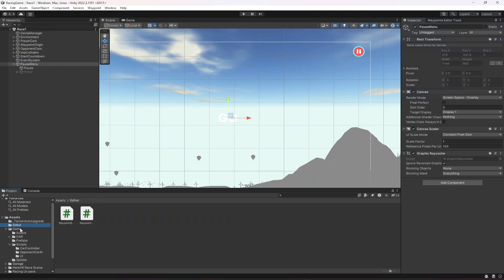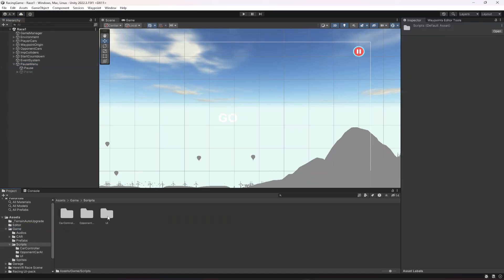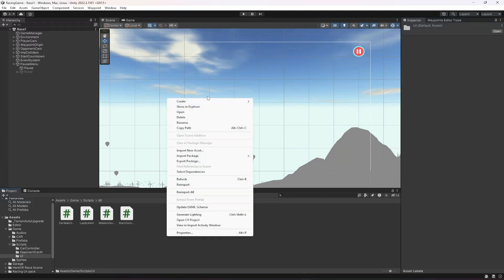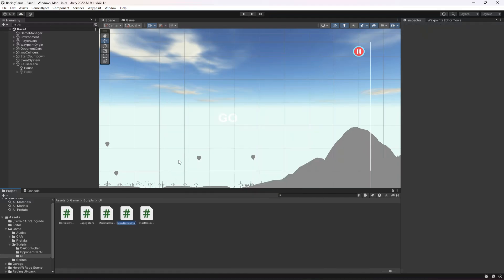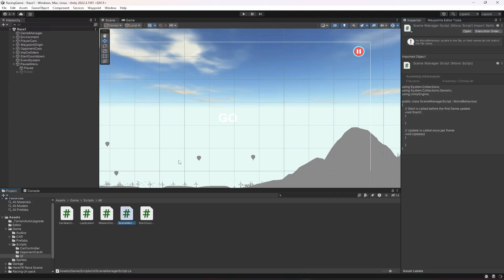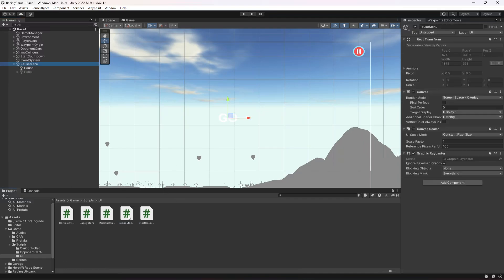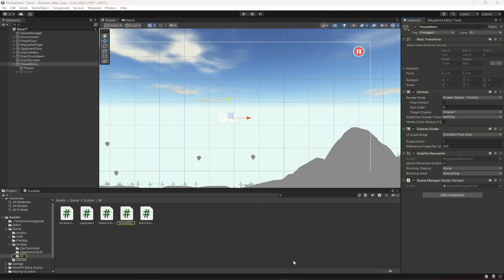Now go to Game, then Scripts, then UI, and create a new C# script named 'SceneManagerScript'. Click on the Pause Menu object and drag and drop the script onto it, then open the script.